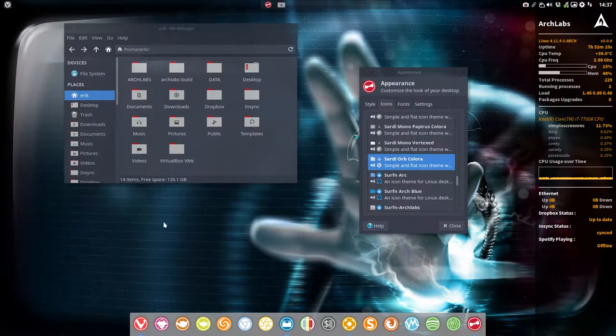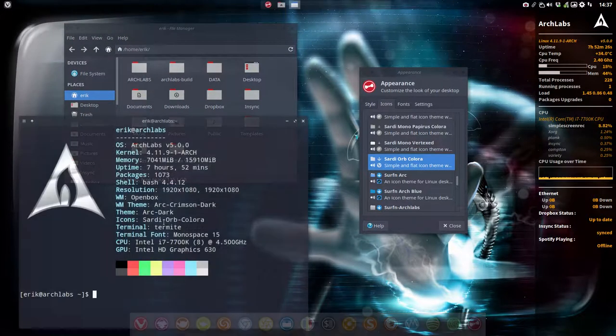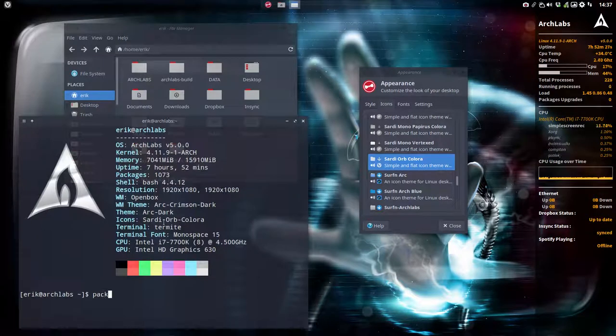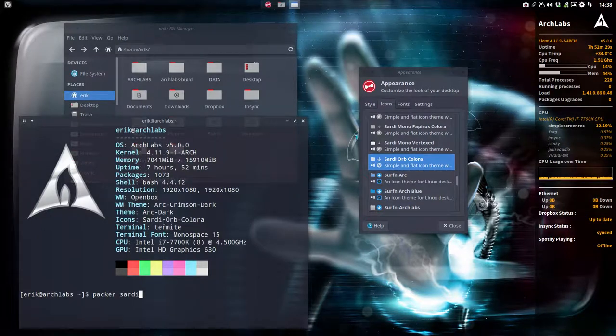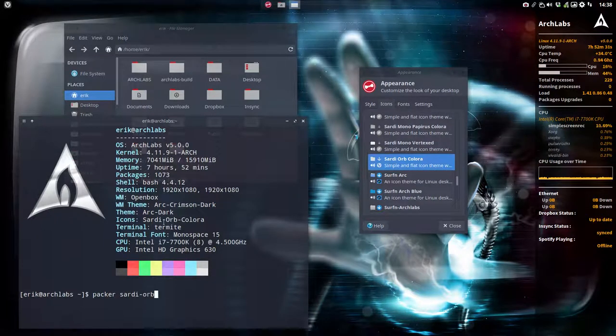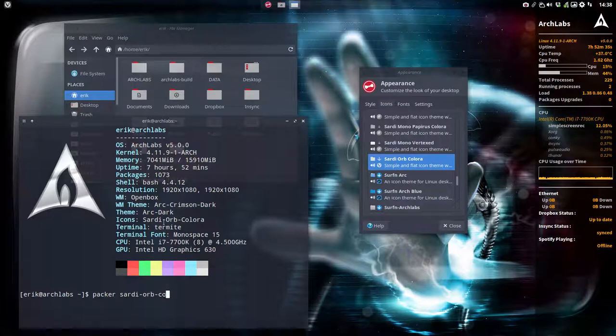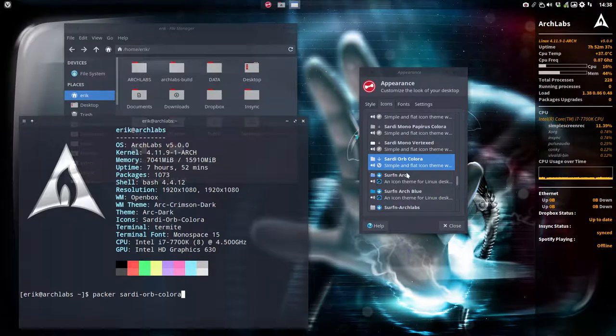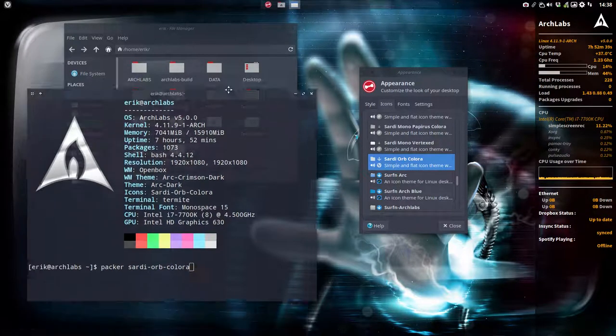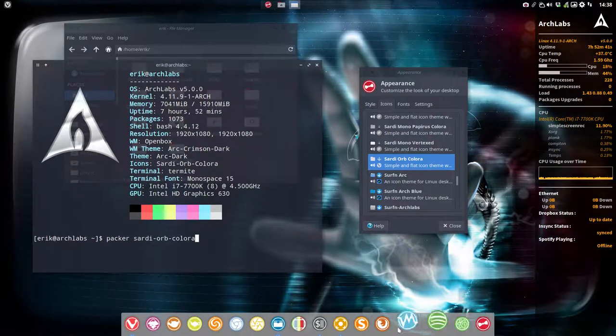We can do this simply by running commands. Let's look for the orb icons. We want the color one, so we just type the one you like. These are the Sardi orb color icons.